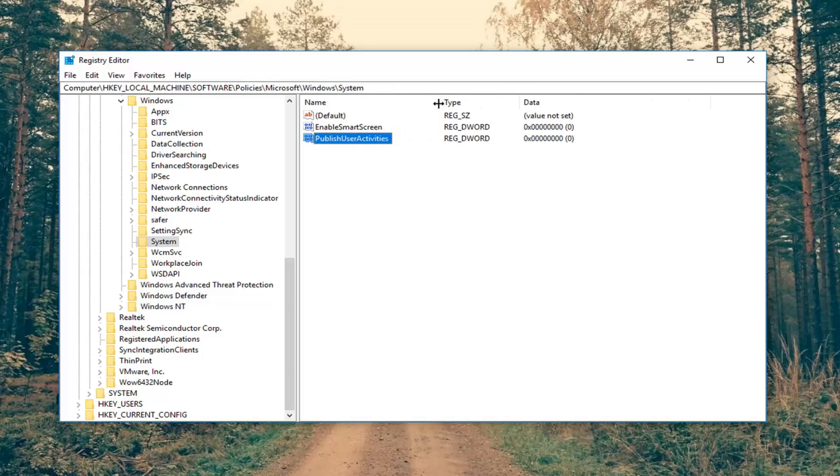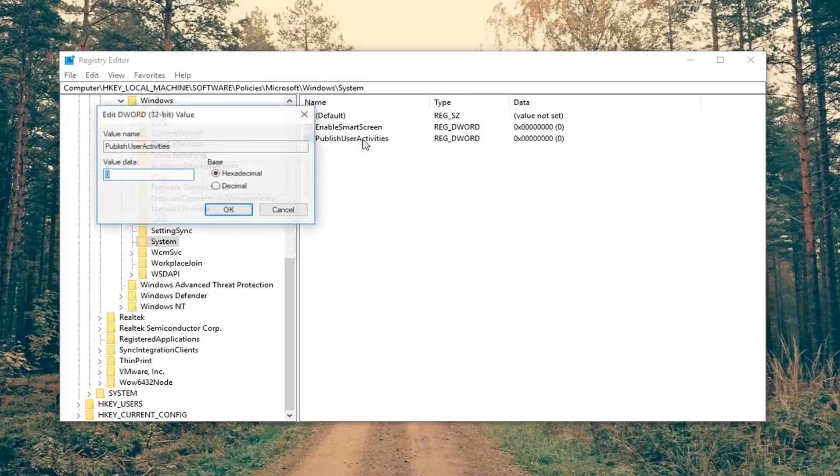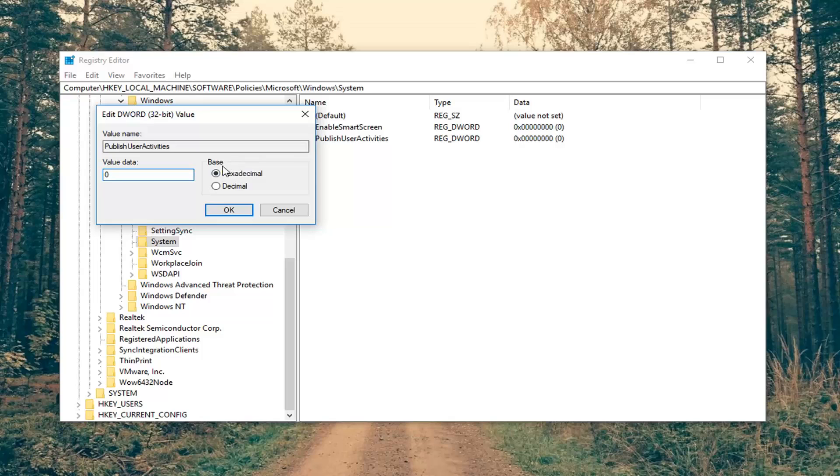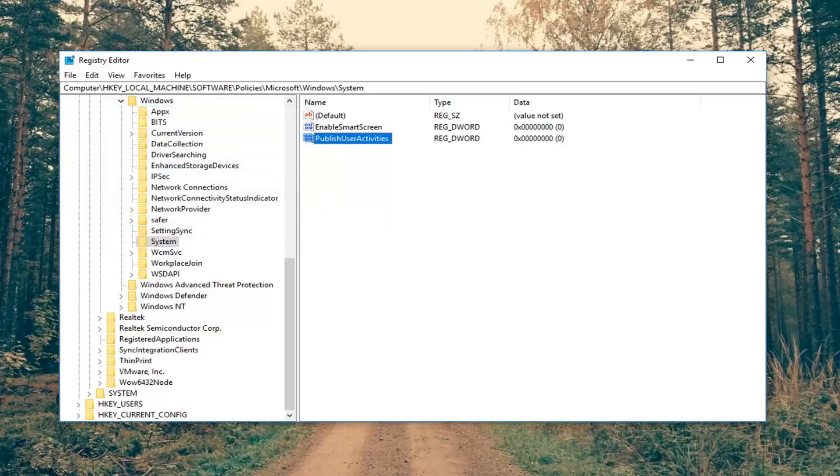Once you've named it as such, you want to go ahead and double click on it. Make sure value data is set to zero and that hexadecimal underneath base is selected. Left click on OK.